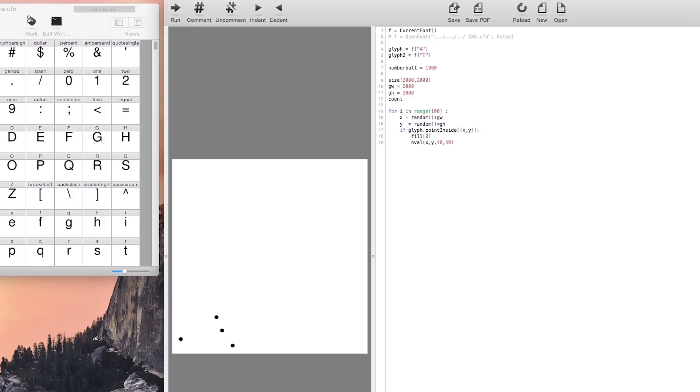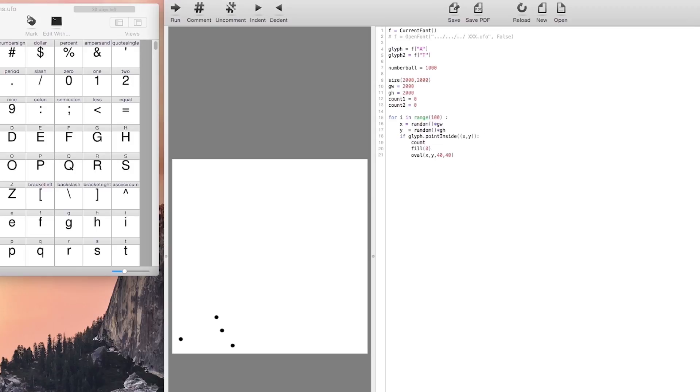Now we would like to know how many points are inside of our letter A because later we want the letter A and the letter T to have the same amount of points inside so we can move the point from one letter to the next.